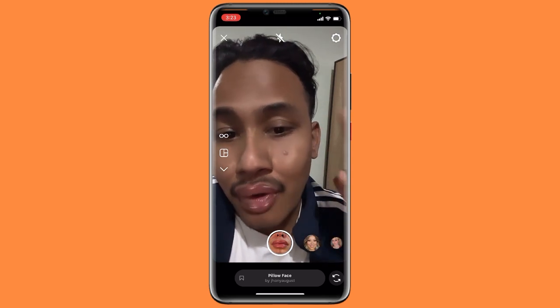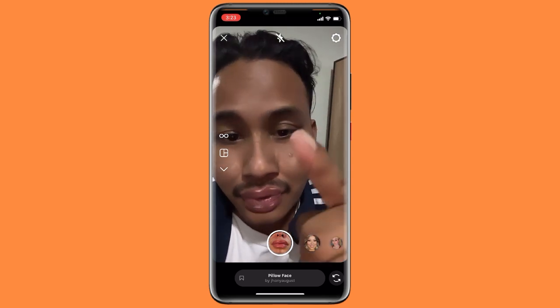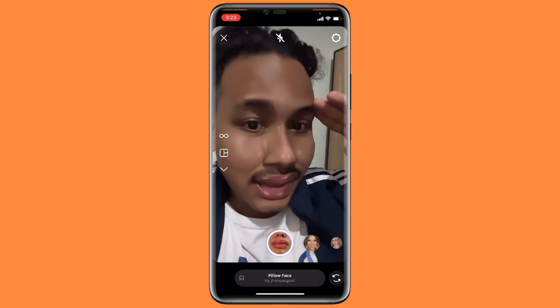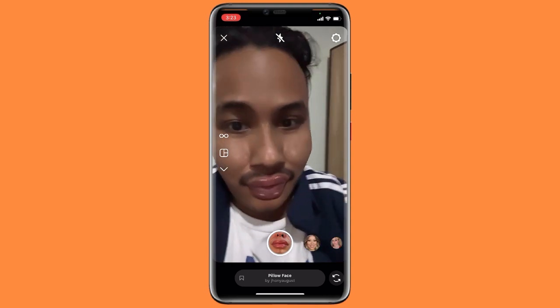Thanks for watching, guys. See you soon in the next video.